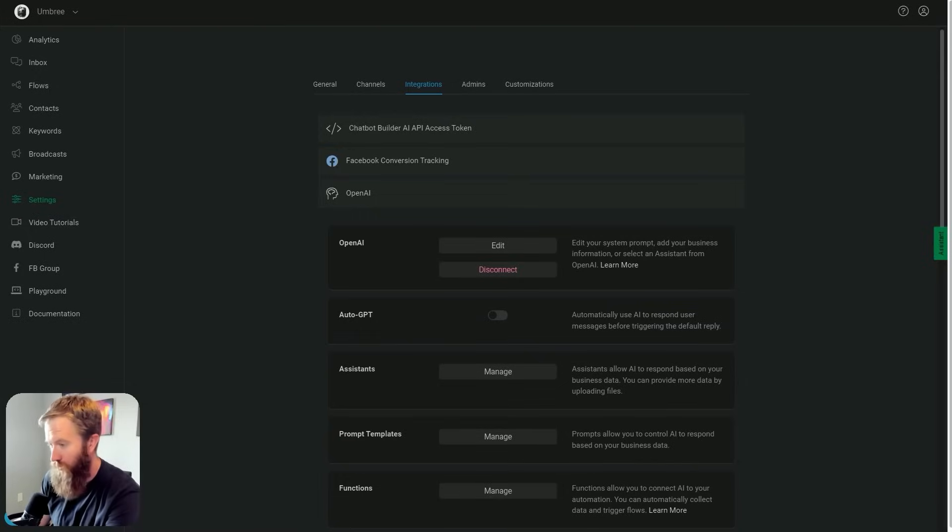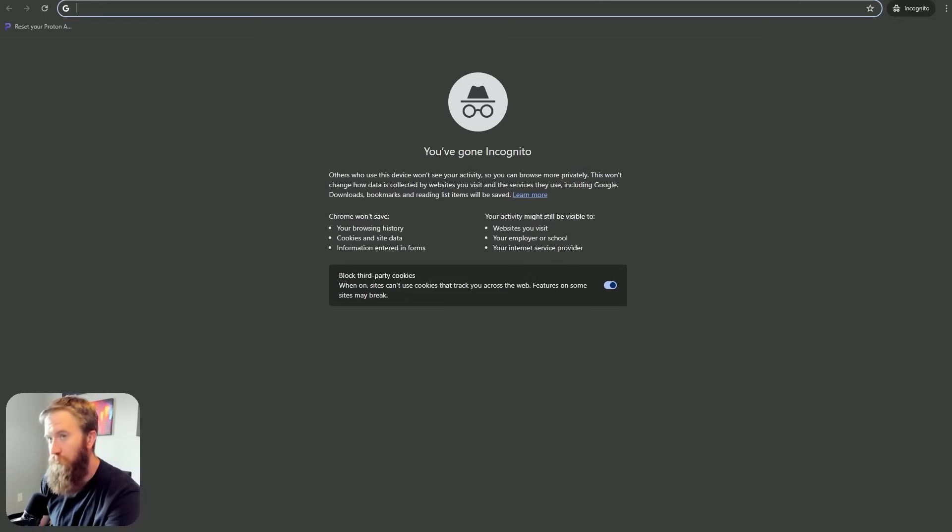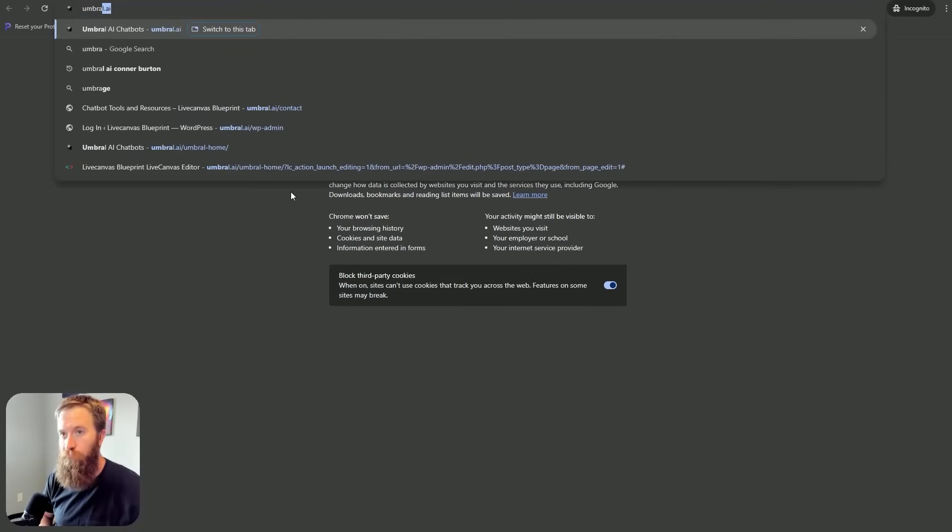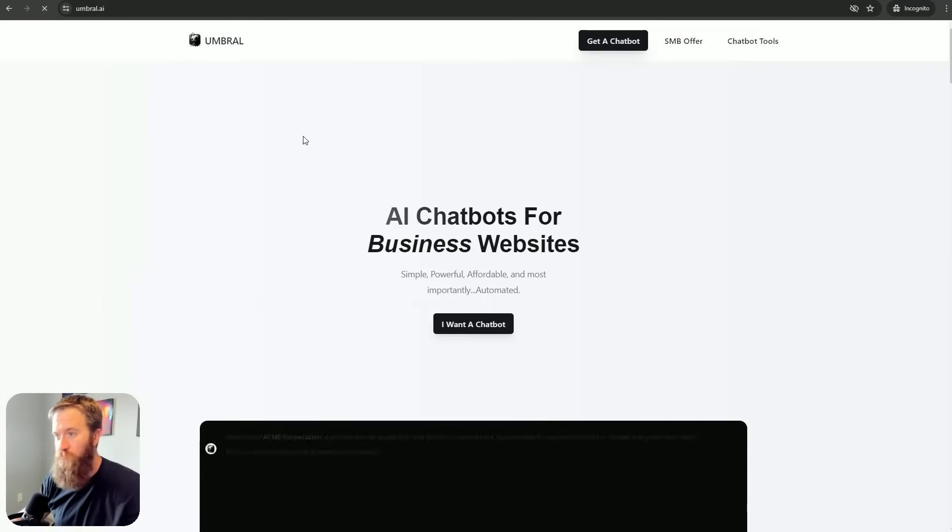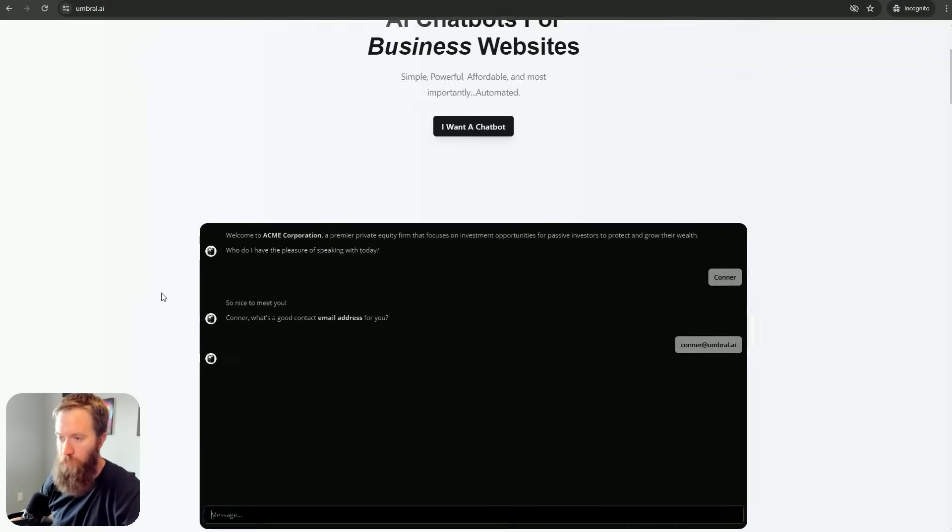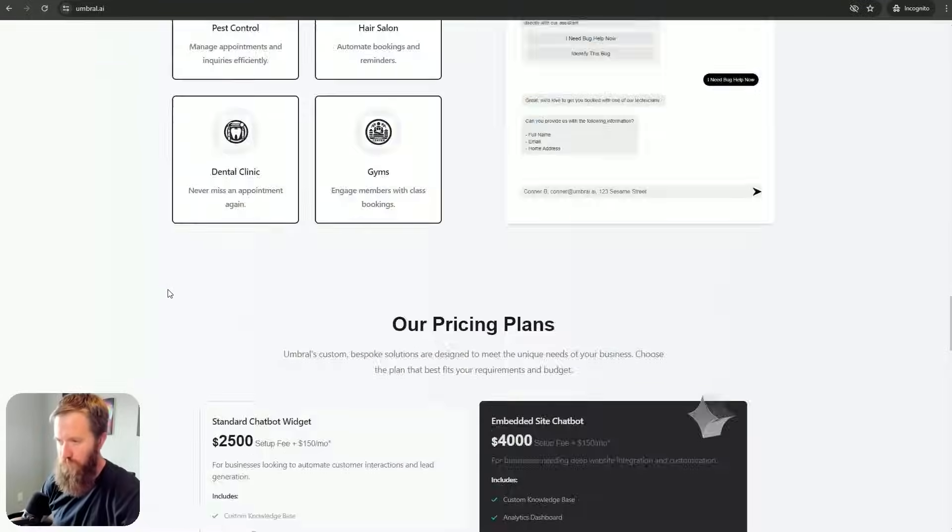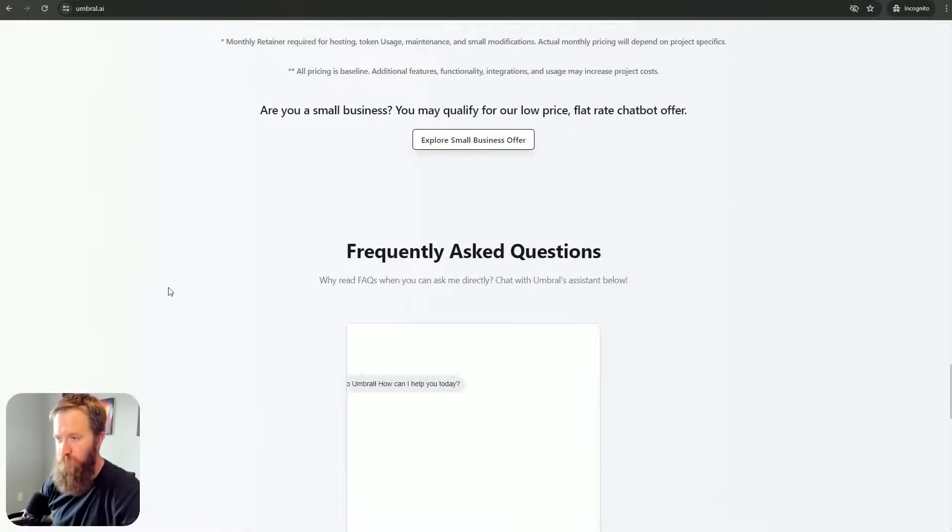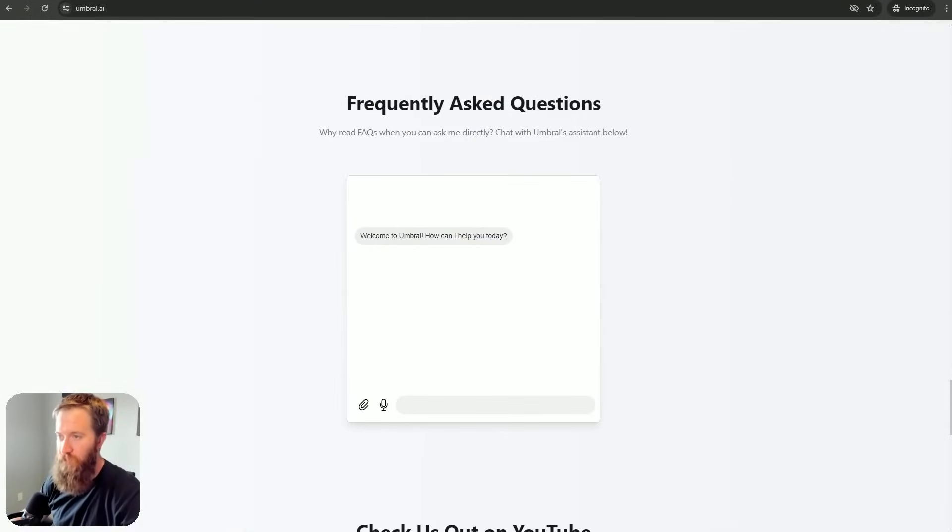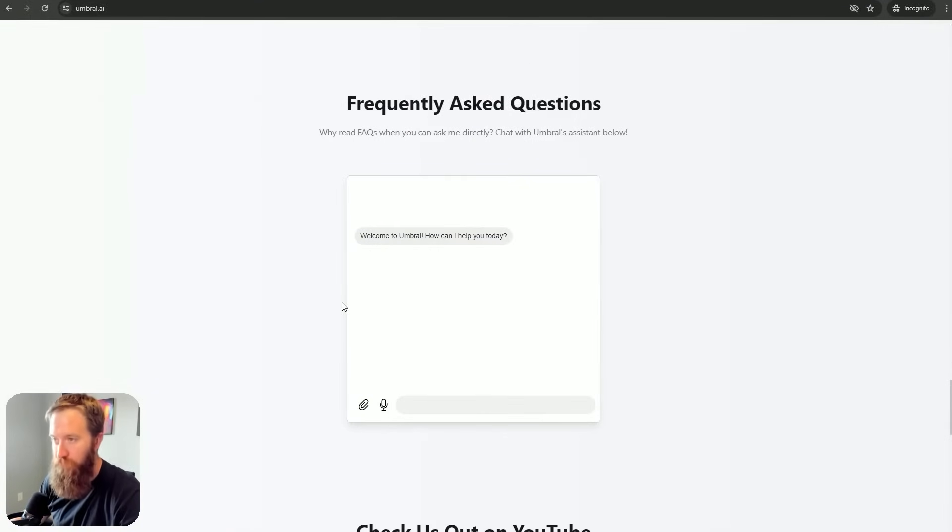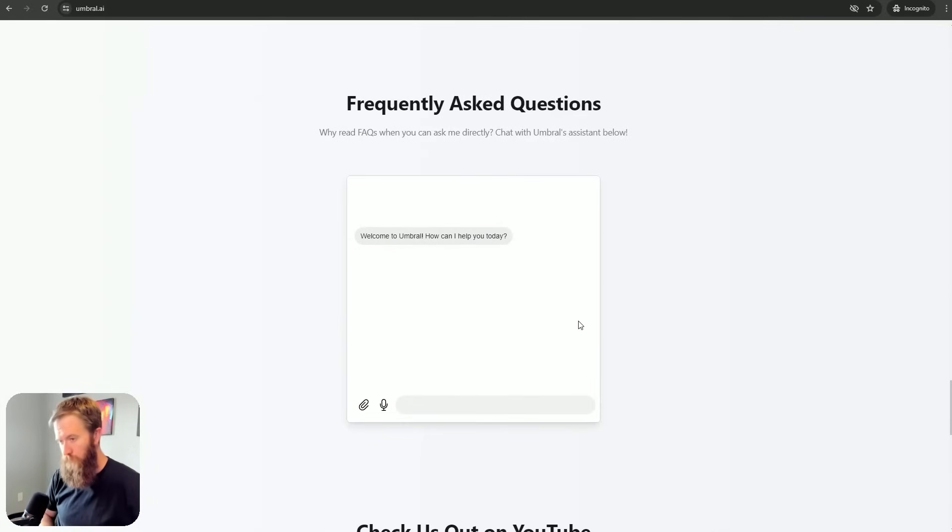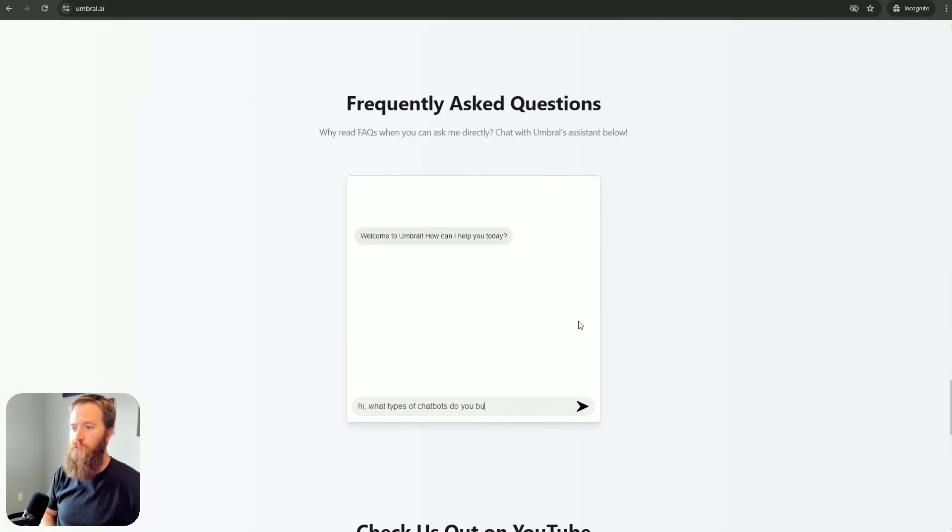So, let me pull up a new version of my website here that I just pushed this past week. And let me show you some of this dynamic functionality. So, if we scroll down here, I've replaced my FAQ section with a chatbot. I build chatbots. It makes sense for me to do that. So, it says, hi, welcome to Umbral. How can I help you today? Hi, what types of chatbots do you build?